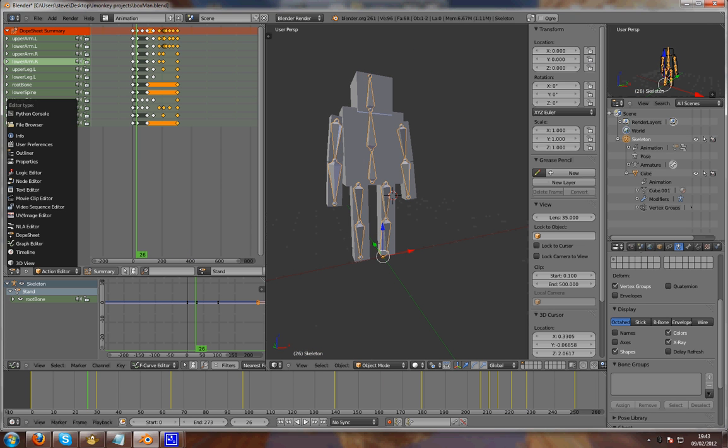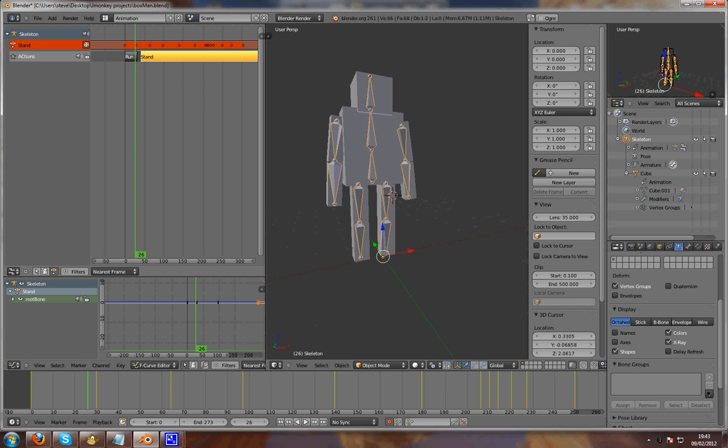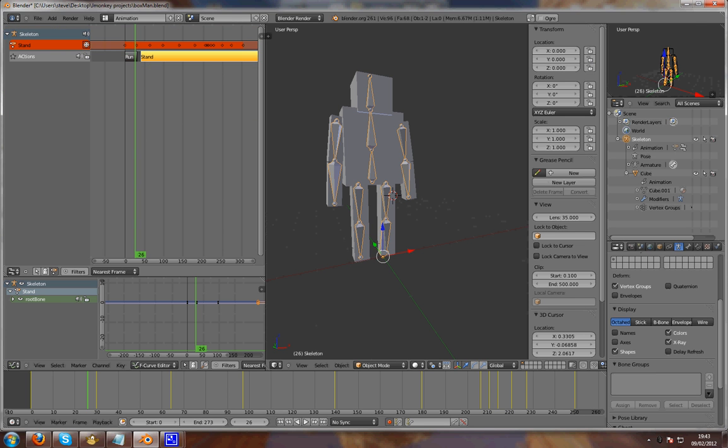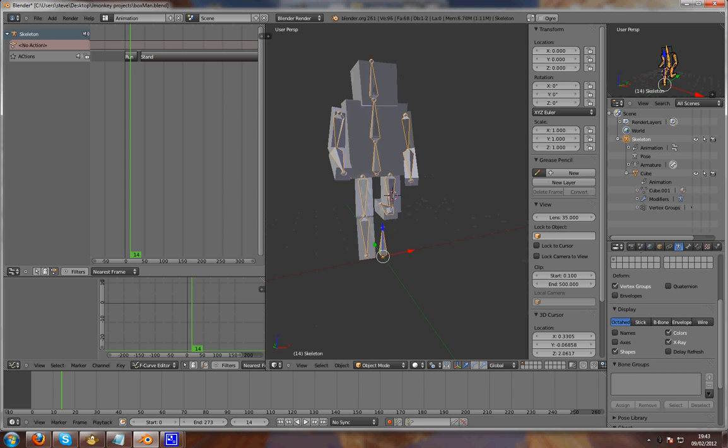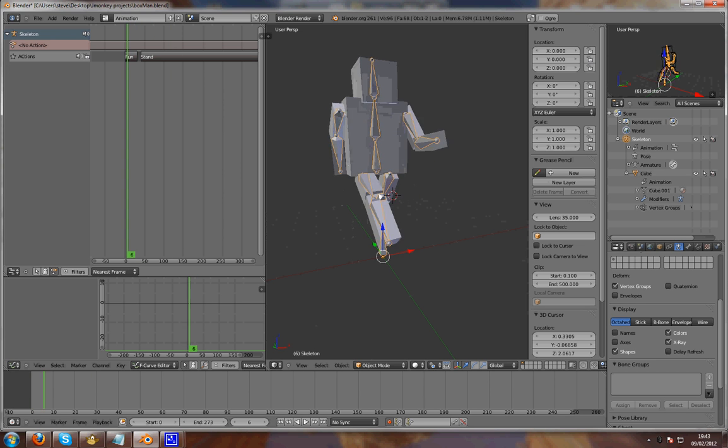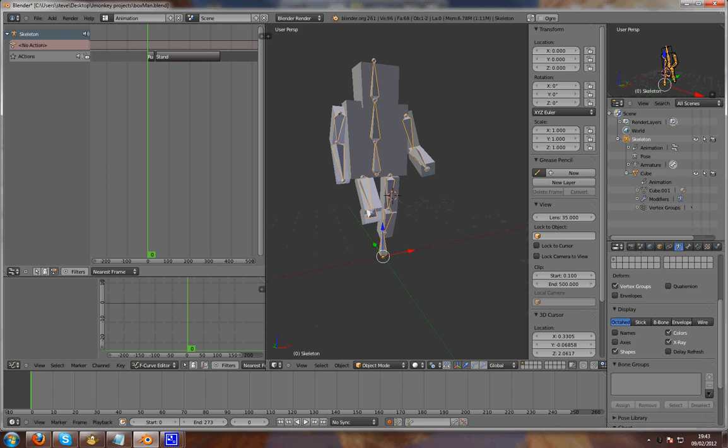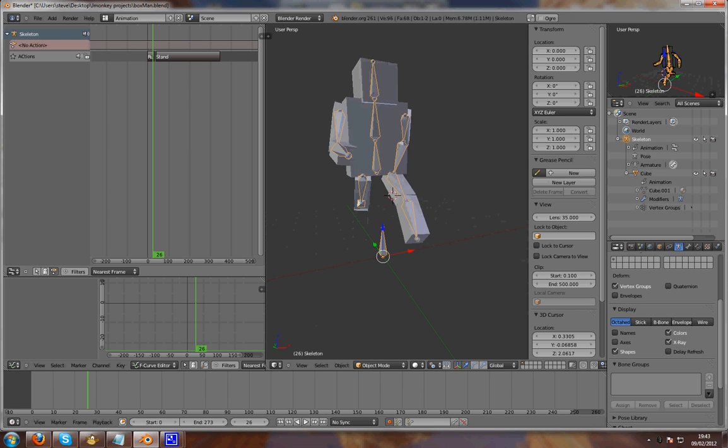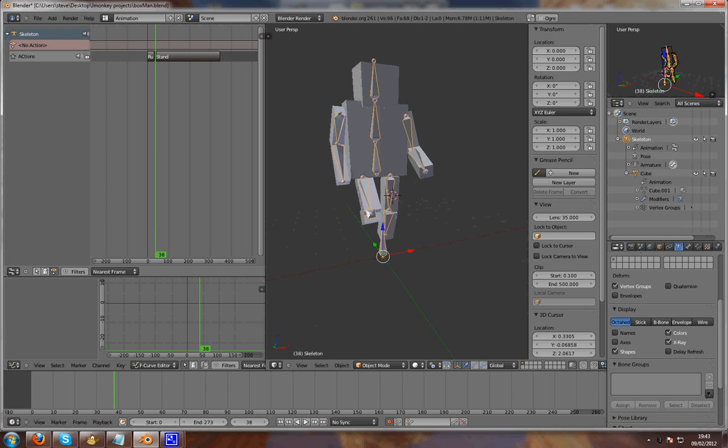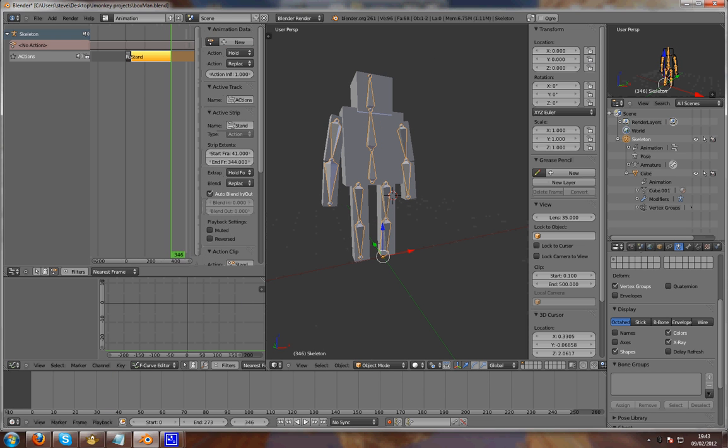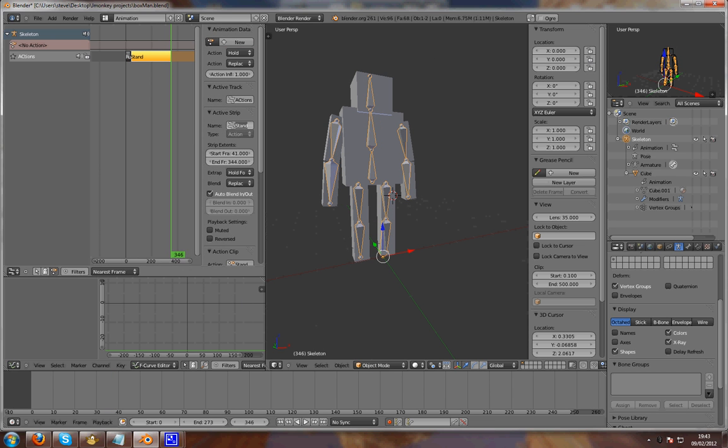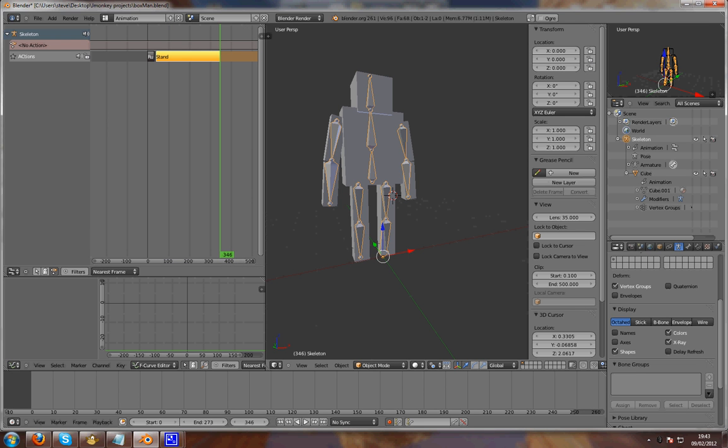Alright, you want to put these in the NLA editor. This is what Ogre uses, you want to put all your animations on one action, or one line. So you have run, and stand. These names here are what JMonkeyEngine will use, you can change them here. That's the animations covered.